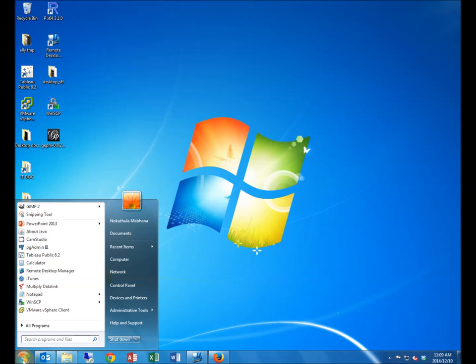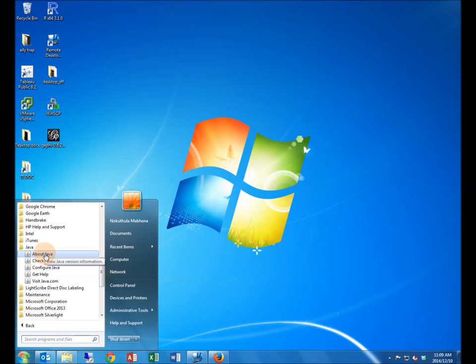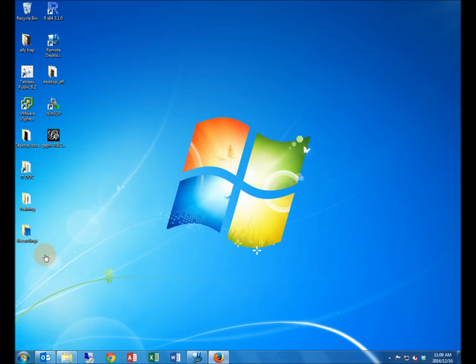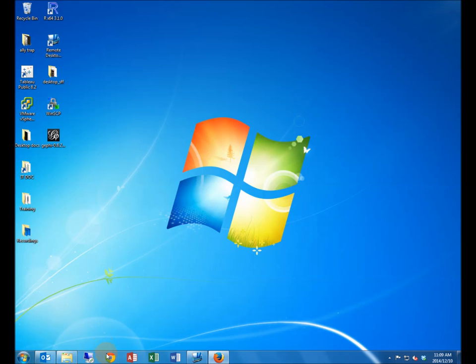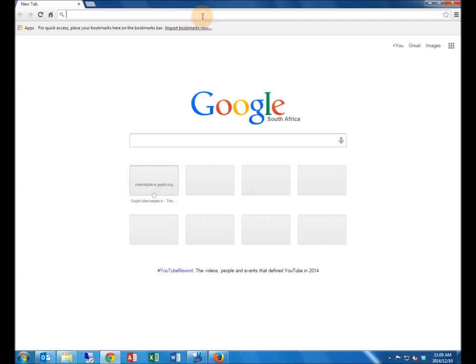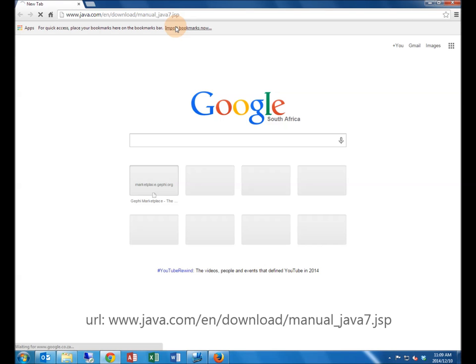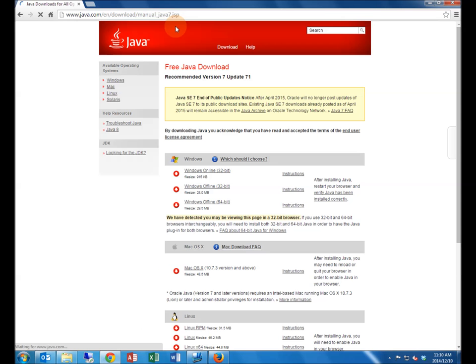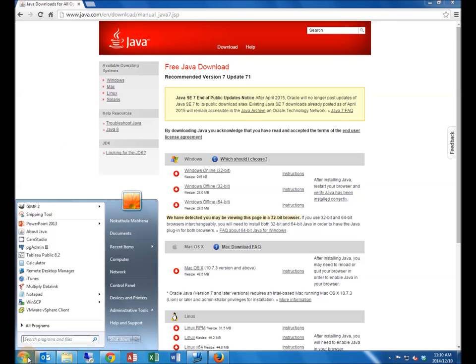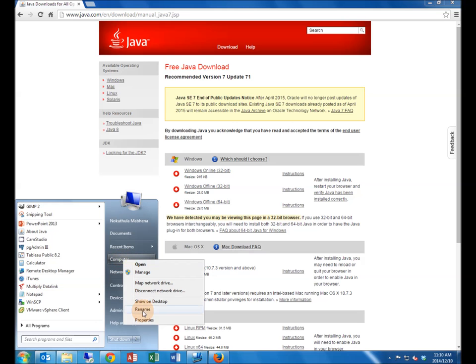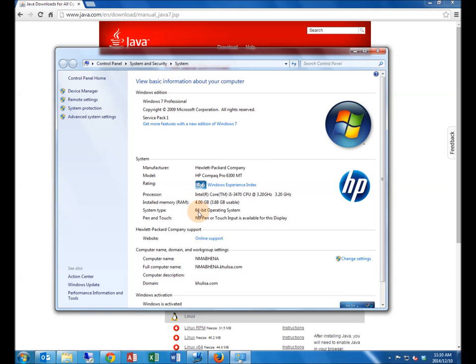The software requires the computer you will be running it on to have Java installed. Please make sure that you have Java 7 installed. If you have a different version of Java, please uninstall it. There are newer versions of Java available, so make sure you download Java 7 and that it is compatible with your operating system. Check what operating system edition you are running and download the Java version accordingly and install.